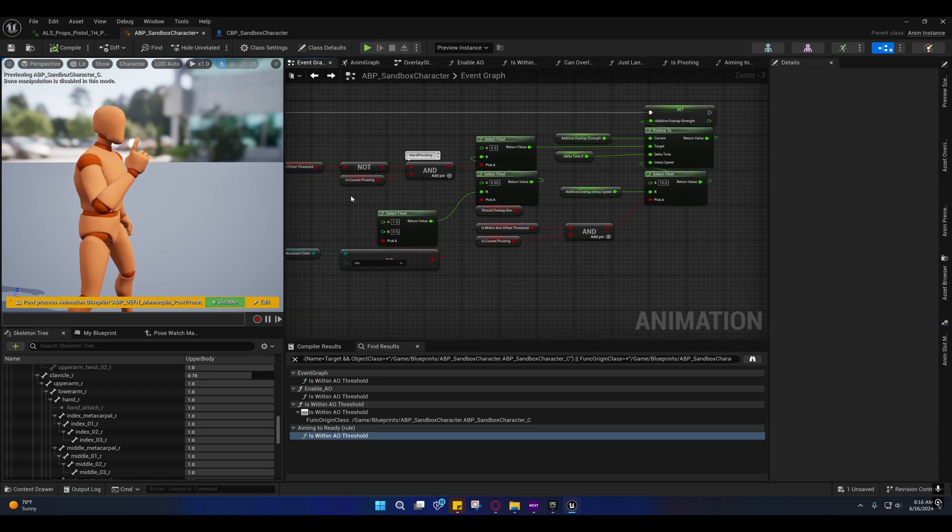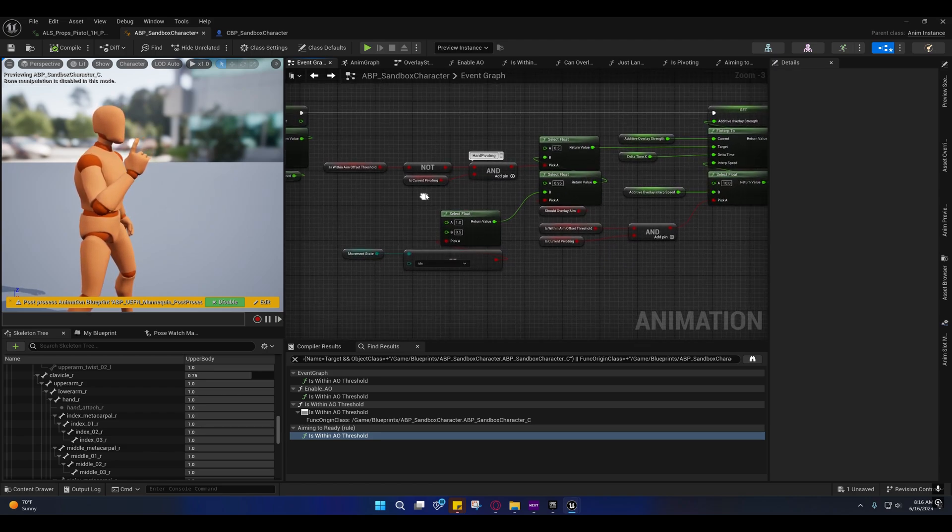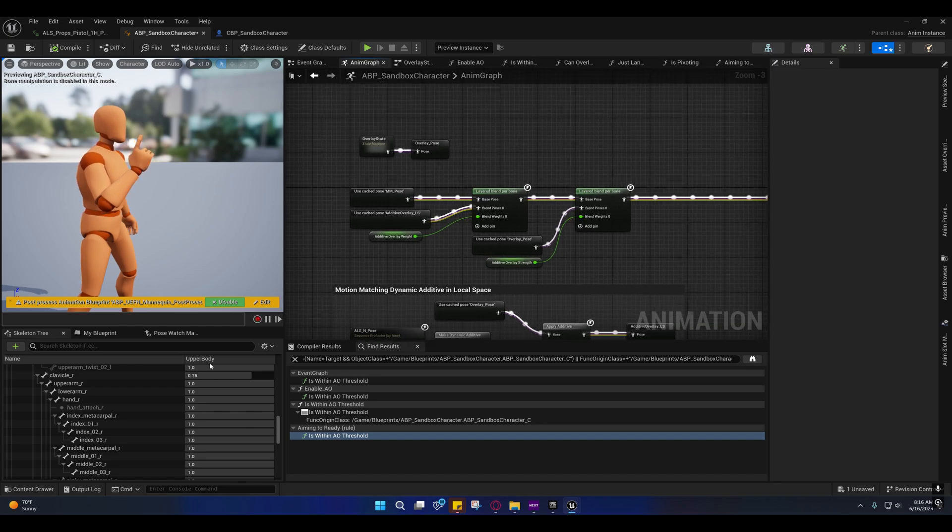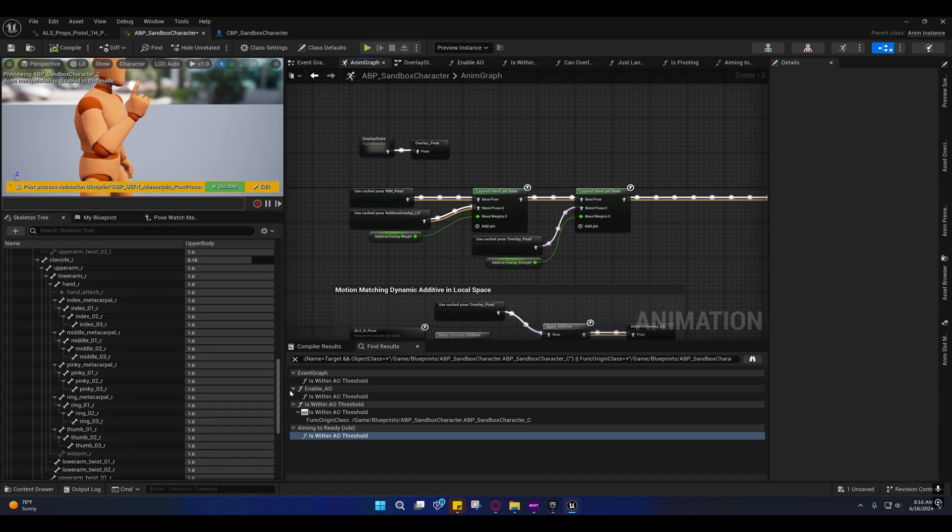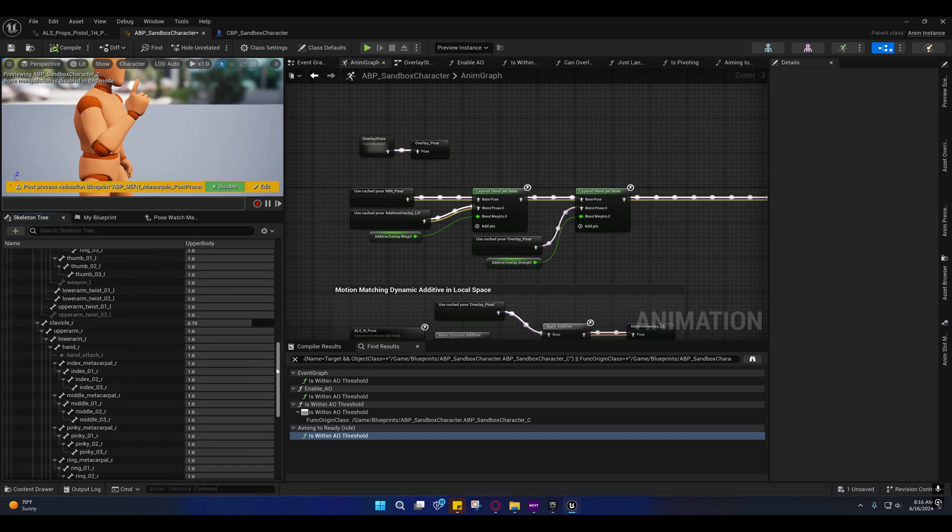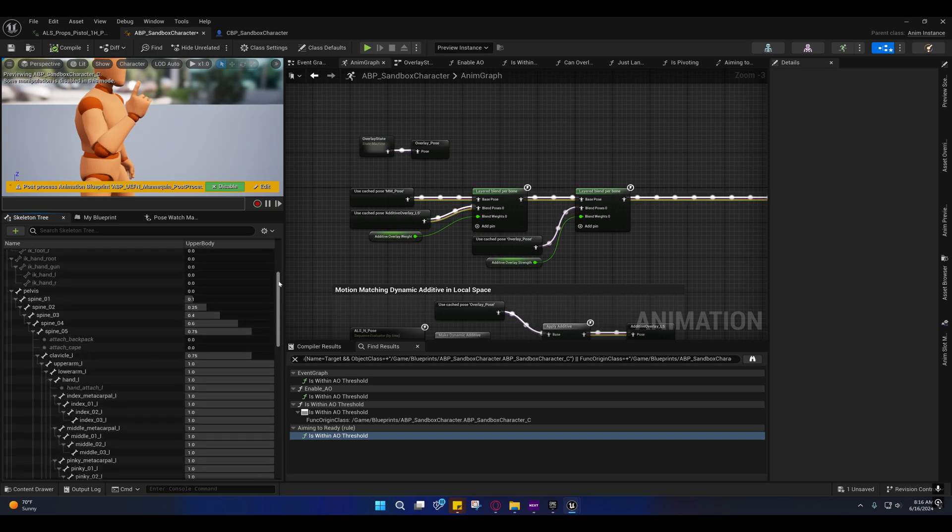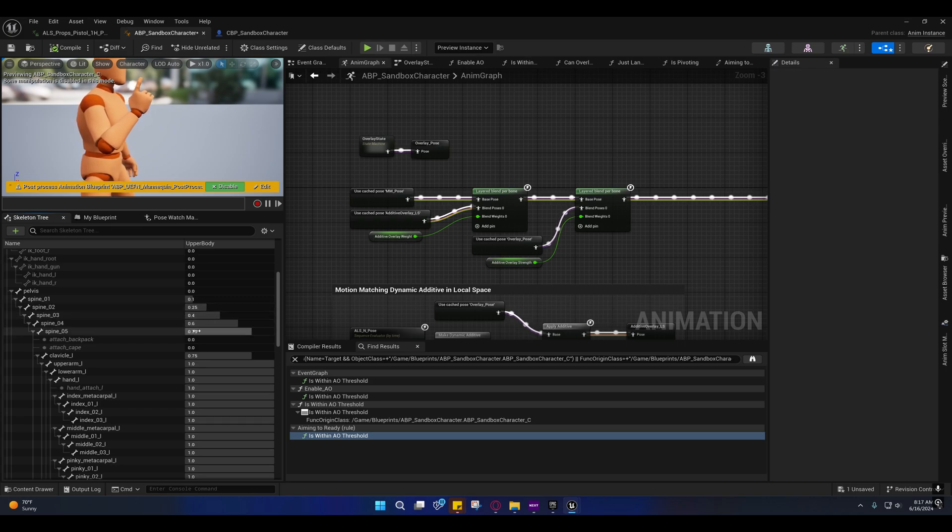So yeah, that's how that works. There was also something else I did here with the upper body layer. I set the clavicles to only be 75 percent - both clavicles. And if you look at these weights, I probably made some adjustments. I think I lowered this to 0.75 and then this to 0.6 and 0.4.